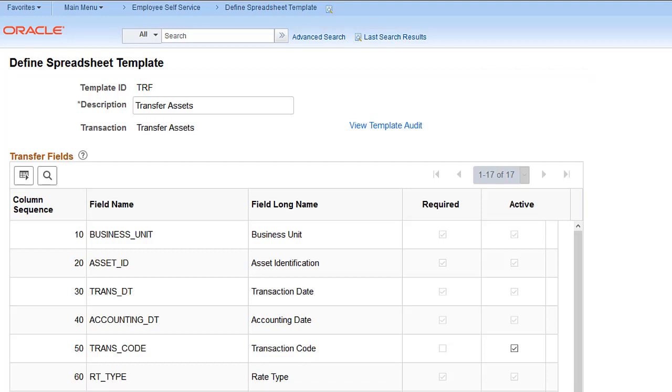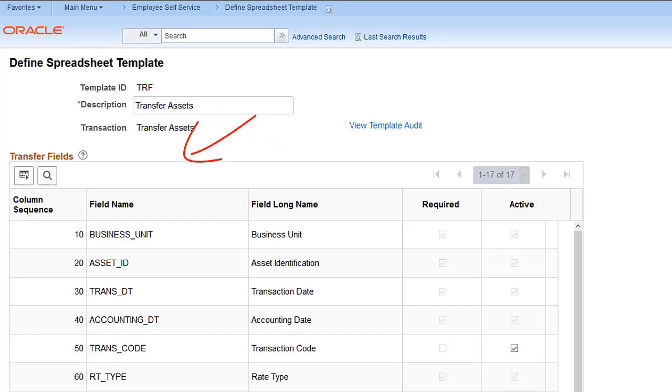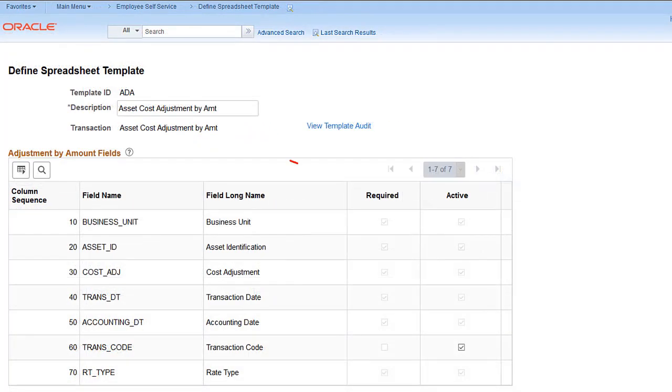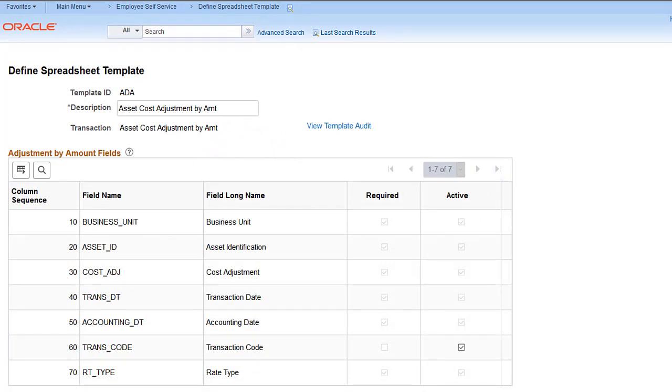With Image 37, Asset Management adds two new spreadsheet templates. Use the Transfer Assets Template to transfer chart fields. Use the Asset Cost Adjustment by Amount template to adjust asset cost by amount.